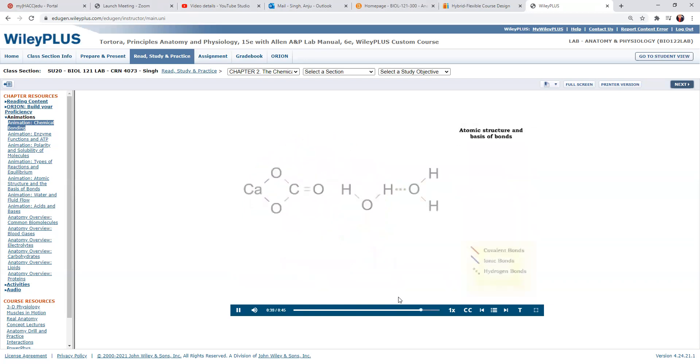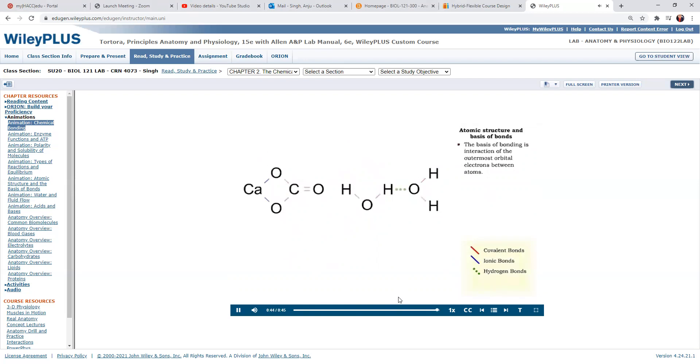The activity of electrons between adjacent atoms is the basis of chemical bonds.